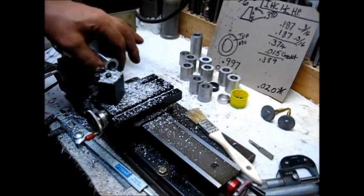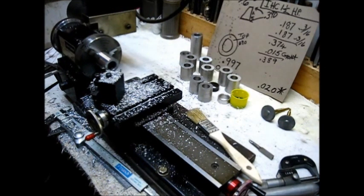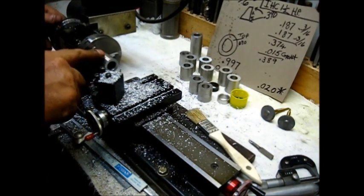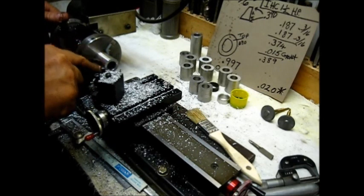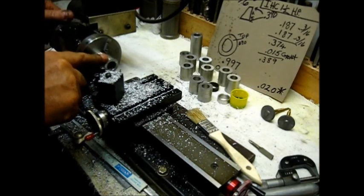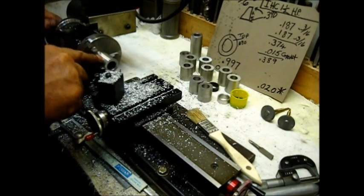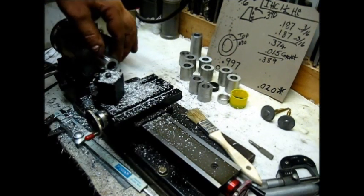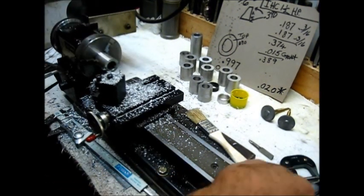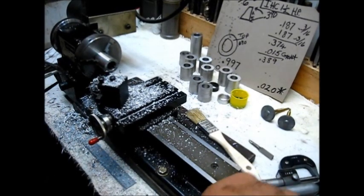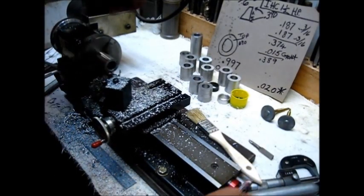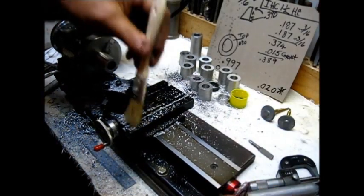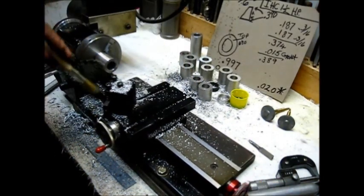Now y'all are not going to be able to see that too good right there, but that is a very faint line right there. Oh, that's very faint. Now, just for show and tell, let's do something here. I'll show you something.